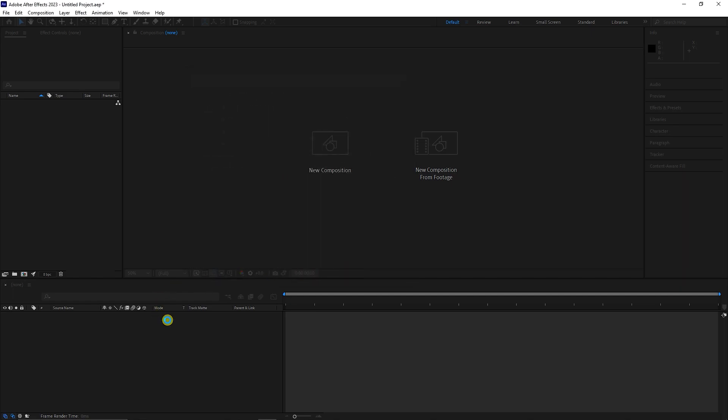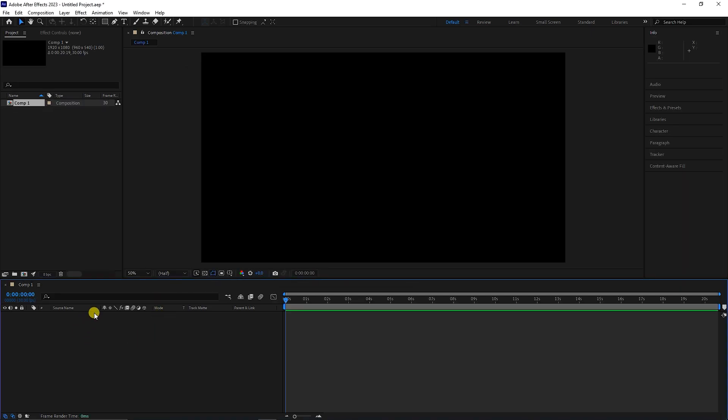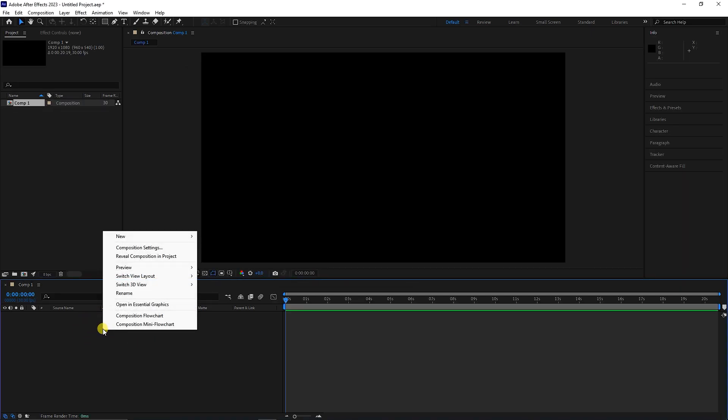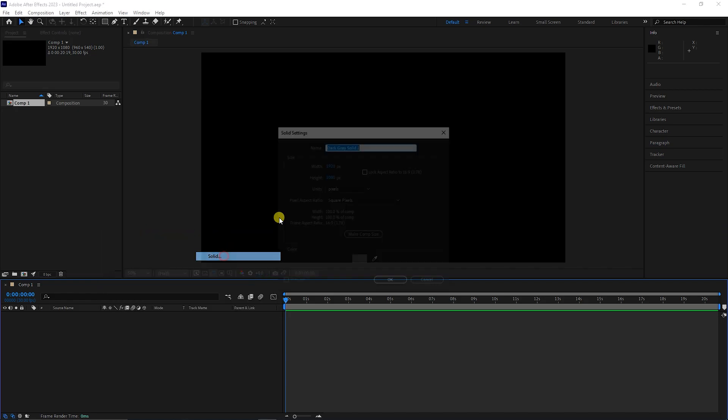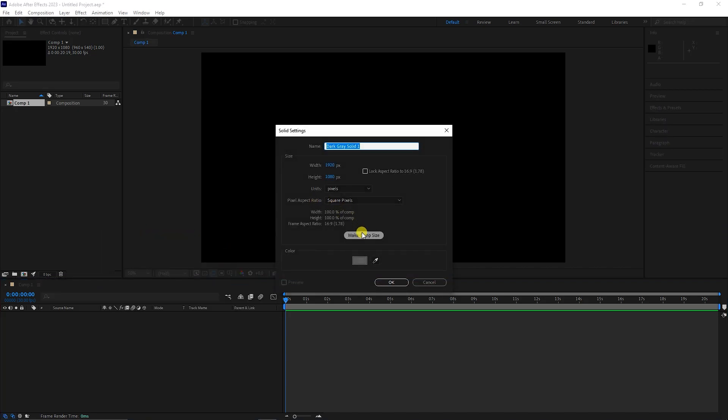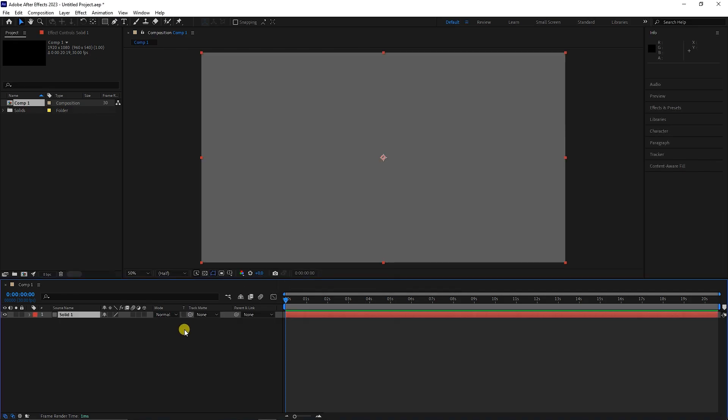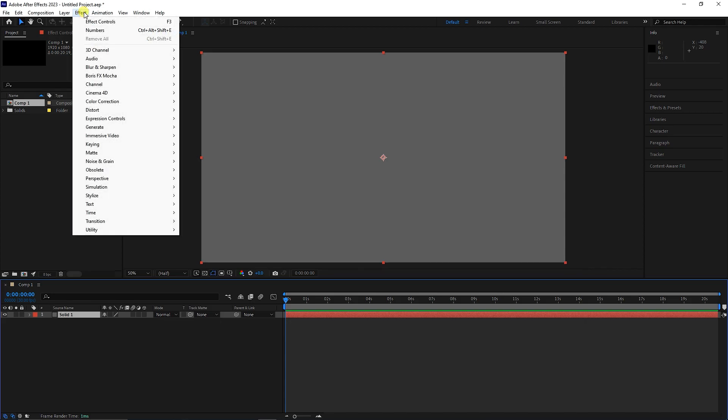I right-click in this empty space and create a solid. I shorten the name of the solid and press the OK button. Now, from the effects menu, I choose text and then numbers.